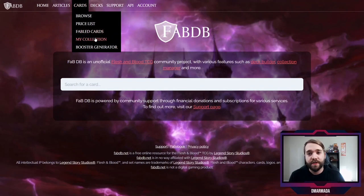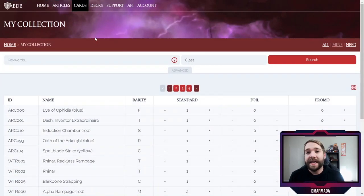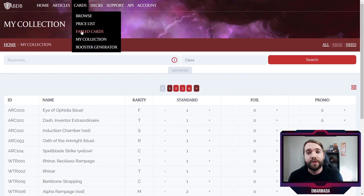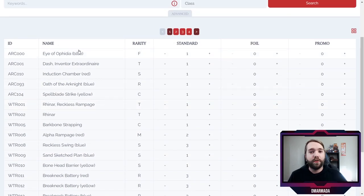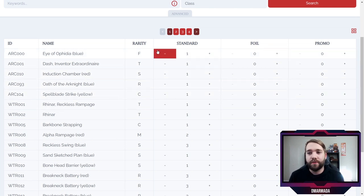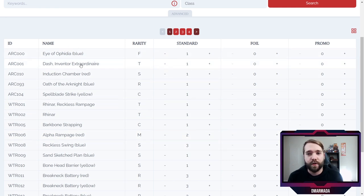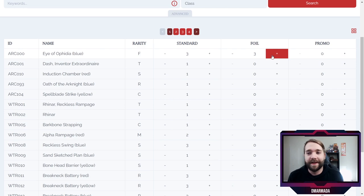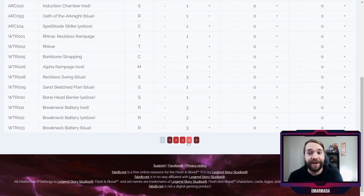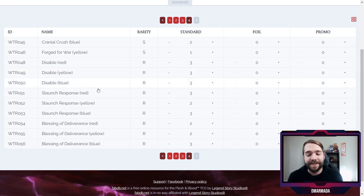Now I want to jump to a different portion of the website that I very much enjoy — the My Collection section. You can find it in the Cards dropdown menu over to My Collection. This is basically an entire catalog of the entirety of the game currently, broken down by card, and you can just go through and add how many cards you have for each — like how many iterations of it. For example, if you somehow have three Eye of Ophidias, you can put that down.